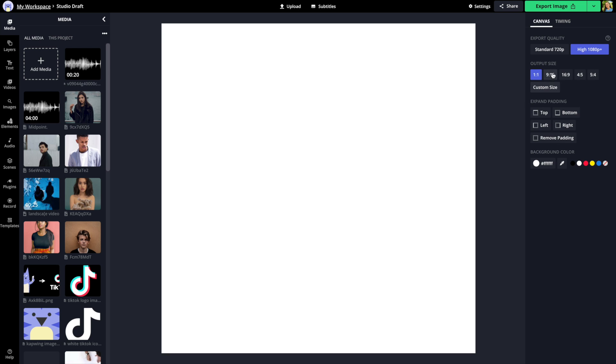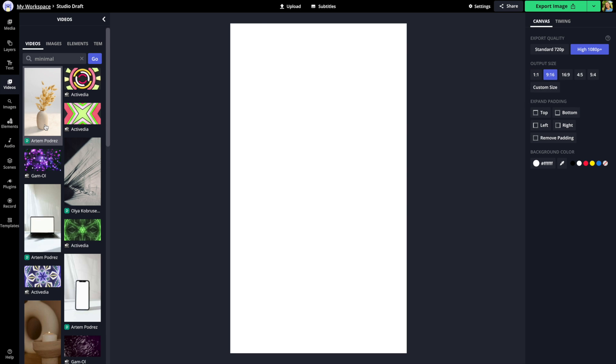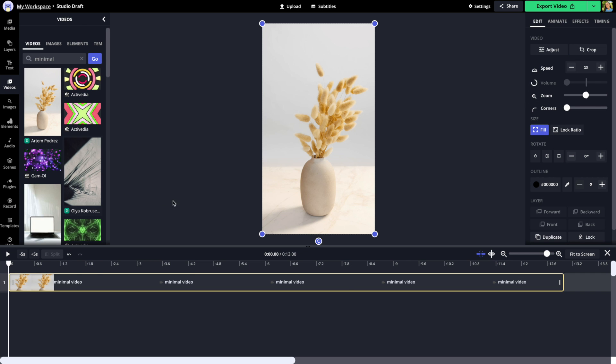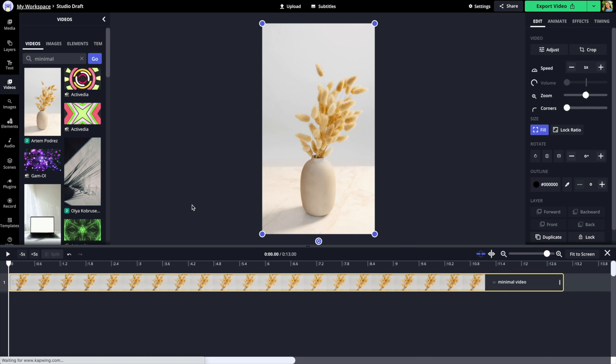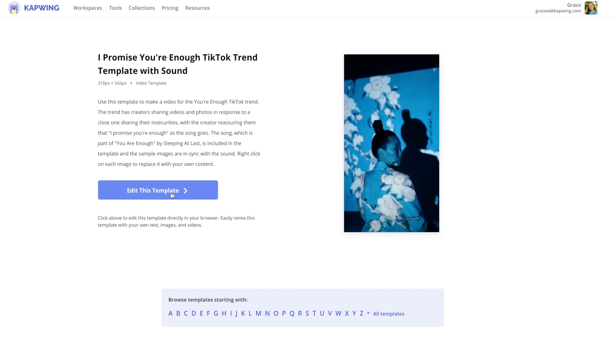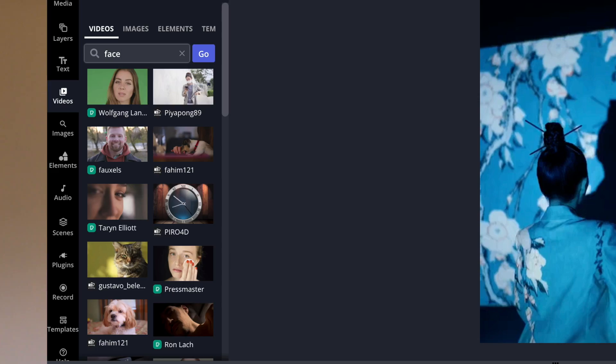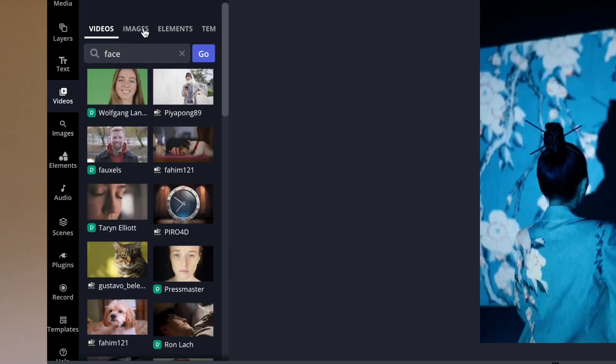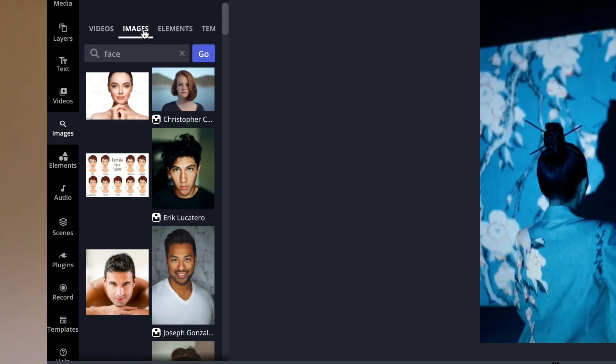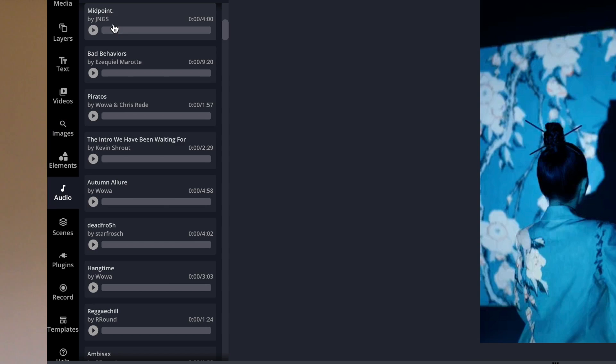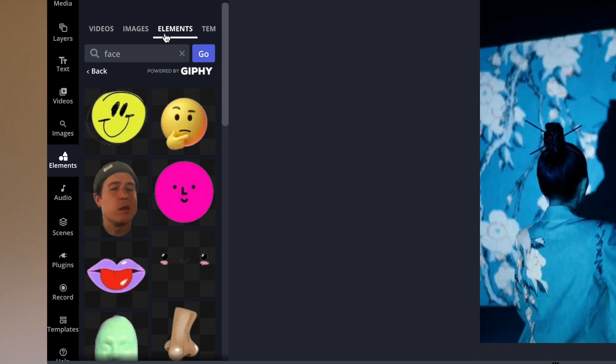Here's how it works. Head to Kapwing using the link in the description below to start making your video. You can either build your story from scratch or use one of our TikTok templates. We have a whole library of stock assets that you can use in your videos for free with no copyright, including video clips, images, music, and GIFs.